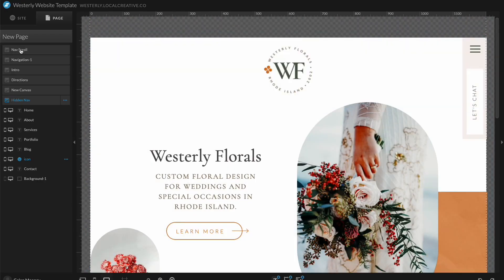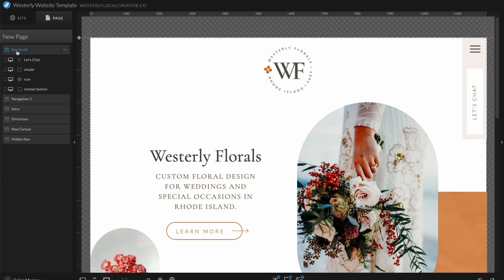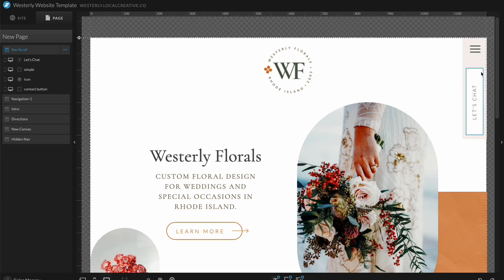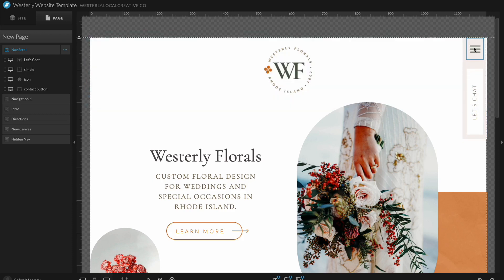If I scroll back to the top here, I have this other canvas called Nav Scroll. And this is this little scrolling navigation icon as well as this call to action here. This is going to follow the visitor down the page to make it really easy for them to access the navigation wherever they are on the site.